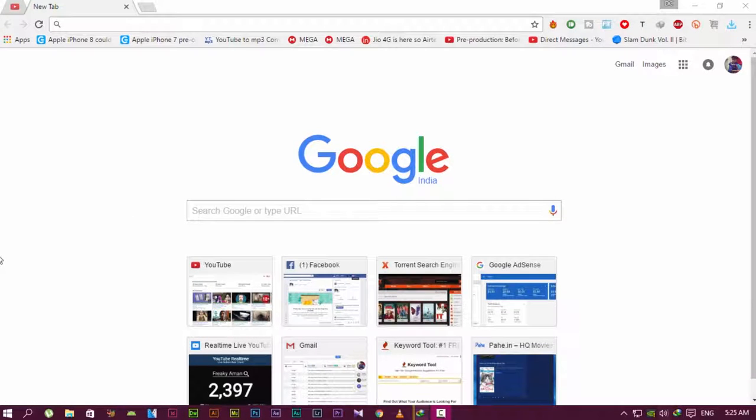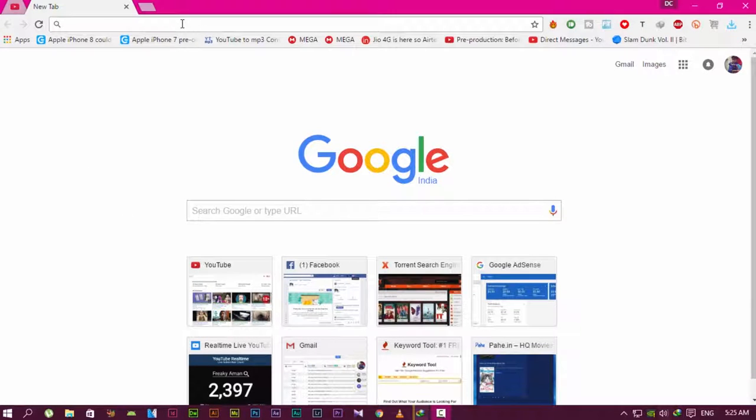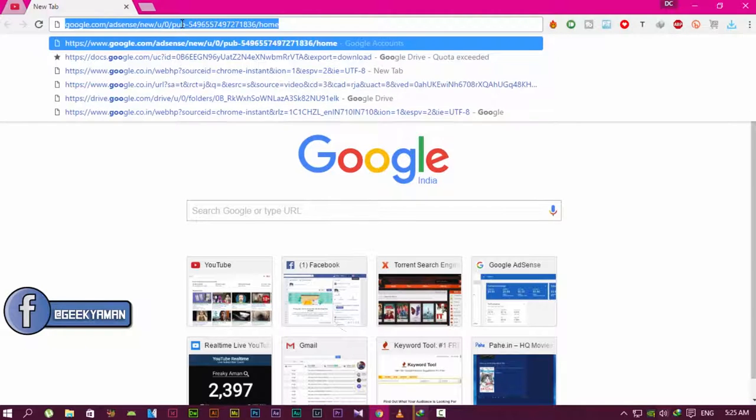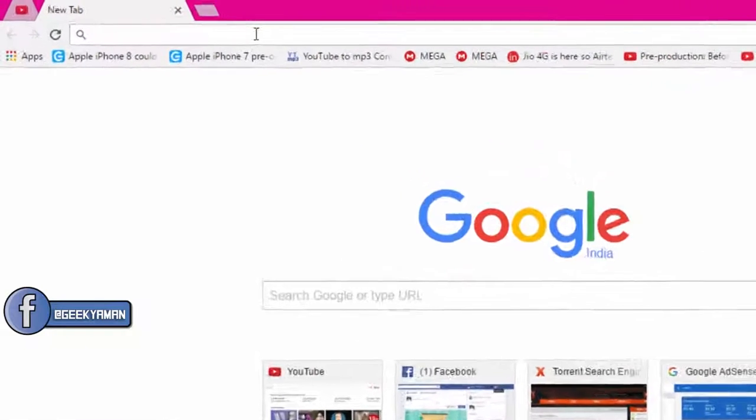Hey what's up guys, this is Aman here and welcome to a brand new video. In this video I'll show you how to find download links for any movie, game, or stuff you want—direct links without using torrents or third-party websites. Just go to your browser and type...